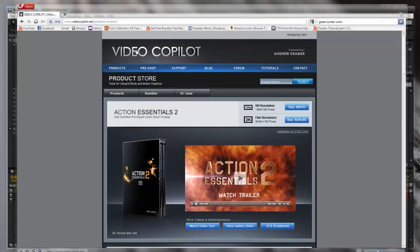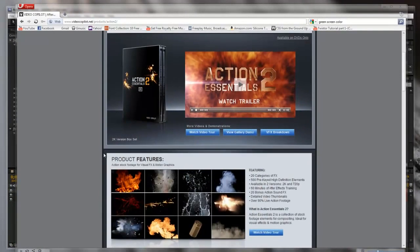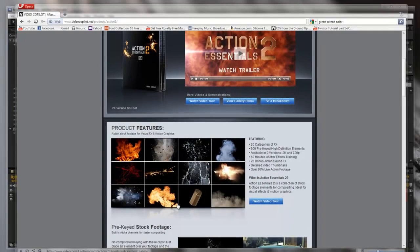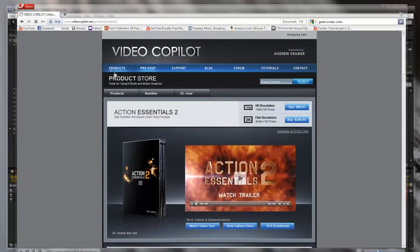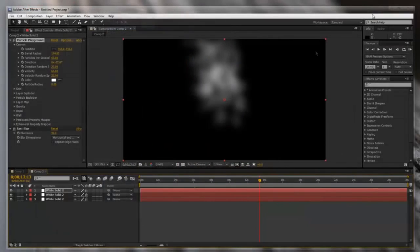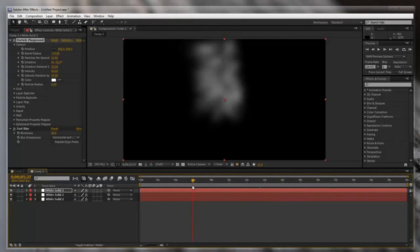But if you want to get more realistic looking smoke, you can also go to Video Copilot and purchase Action Essentials 2, which comes with fire, explosions, glass, smoke, atmospheres, bullet shells, blood — all the good stuff. So if you have a little bit of money, you can go ahead and buy that, or you can make this. Doesn't matter.